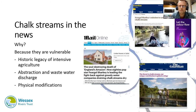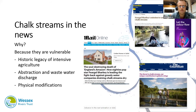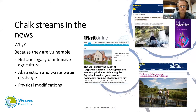Chalk streams have been quite a hot topic in the news in recent years. They're vulnerable and, as mentioned, very rare and globally important habitats. They are under threat from a number of different directions. Our current understanding points to a combination of pollution — both urban and from rural areas — unsustainable abstraction, and physical modifications by humans, both past and present. These have combined to have quite a negative effect on these unique rivers. Often these issues interact; it's not just one having the overriding effect — they often work together to have that negative impact.